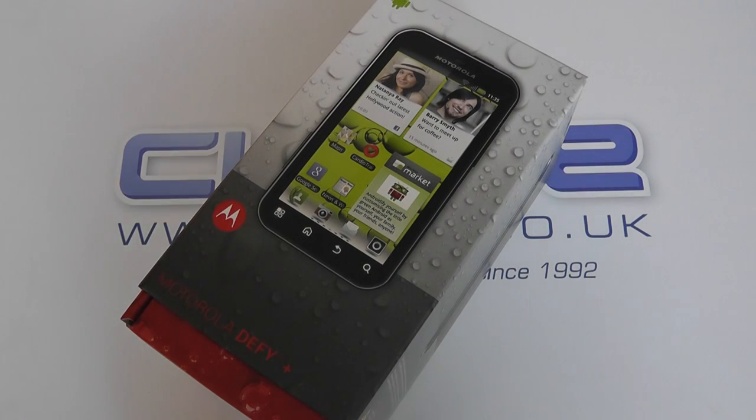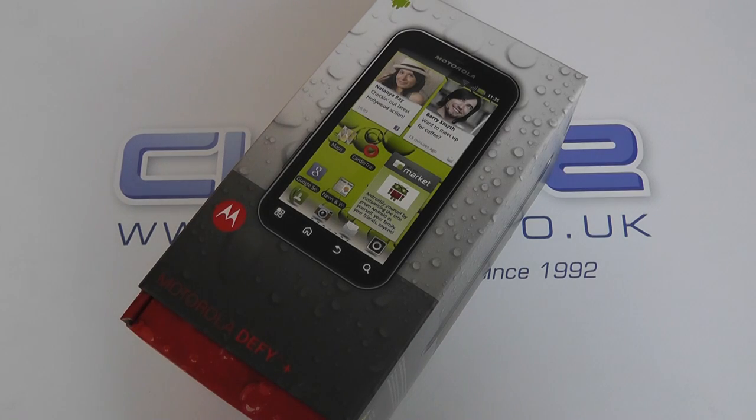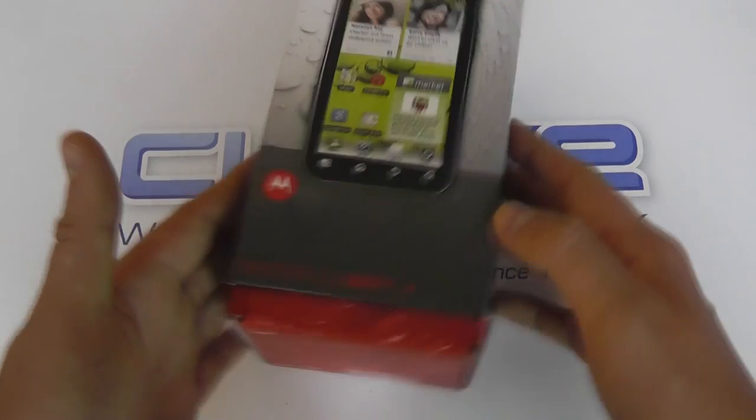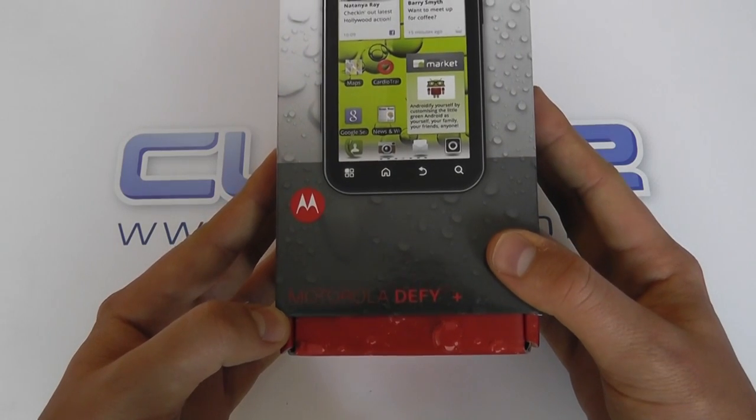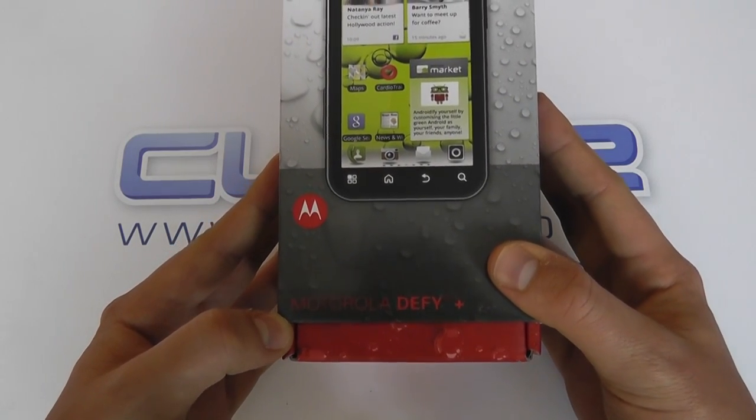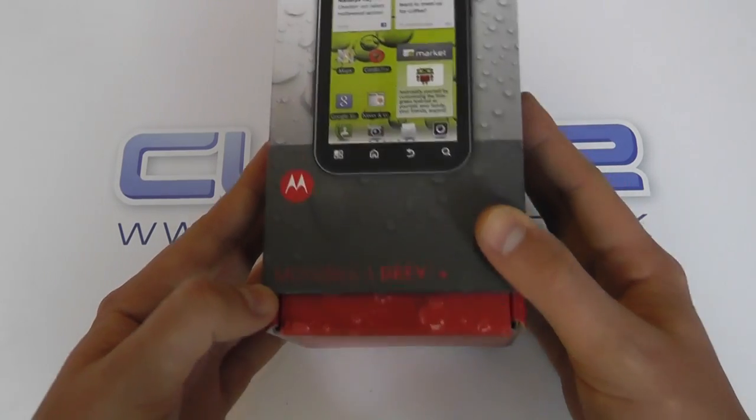Hello, here we are with an unboxing of the Motorola DeFi Plus. This is the successor to the original Motorola DeFi.